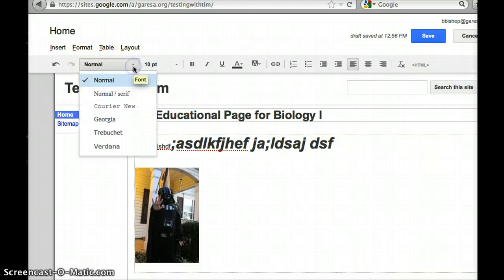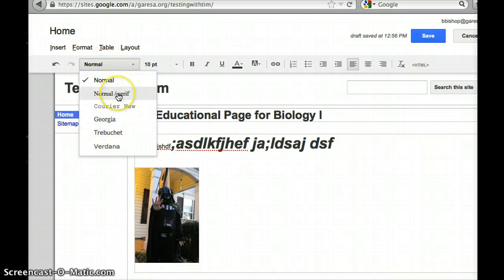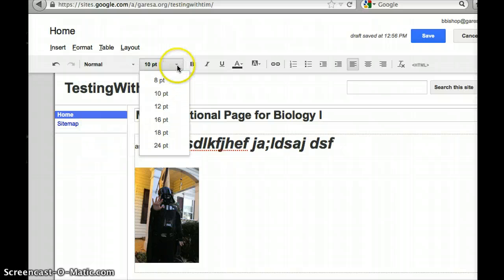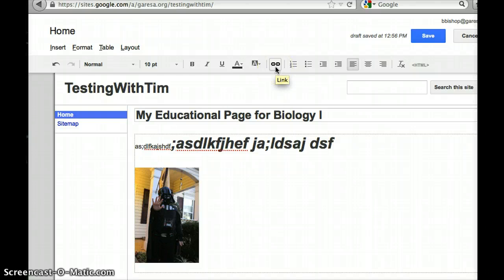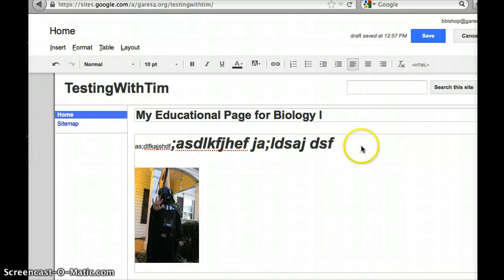It doesn't have tons of fonts but a few fonts, the size, some of these things, the colors, adding a link, adding a picture. If I got this the way I totally liked it, then I would click save.